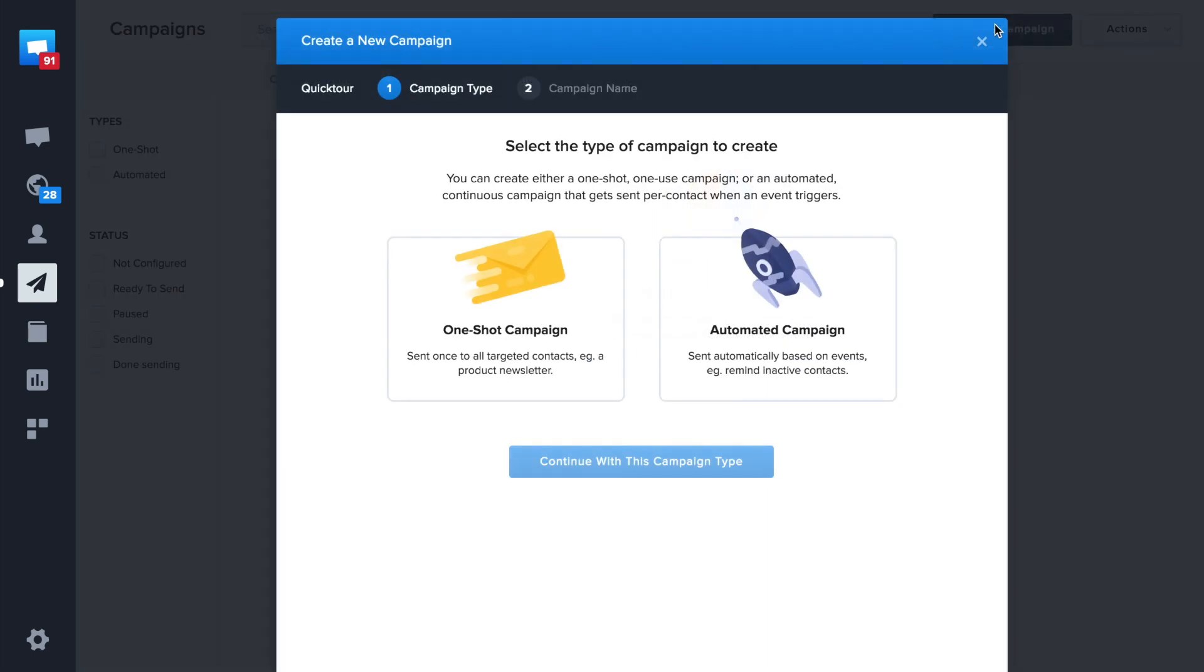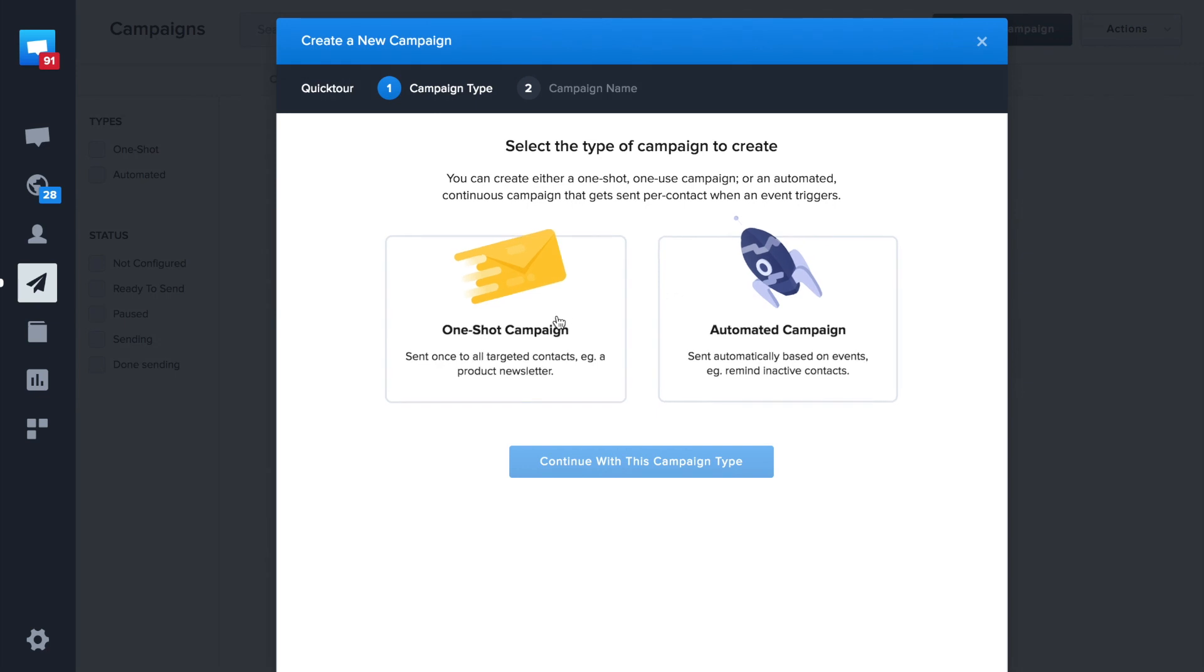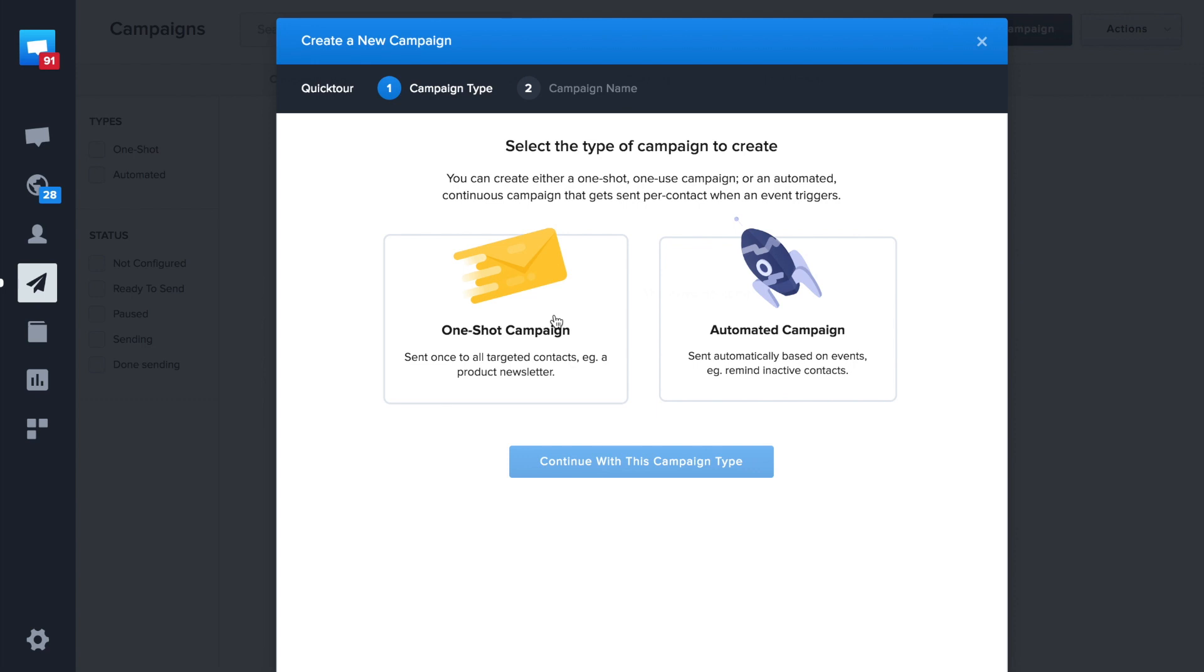Crisp offers two kinds of campaigns. One-shot campaigns to send an email to all your customers at once. It's useful if you want to send a discount or a product announcement to all your customers or a subset of customers.